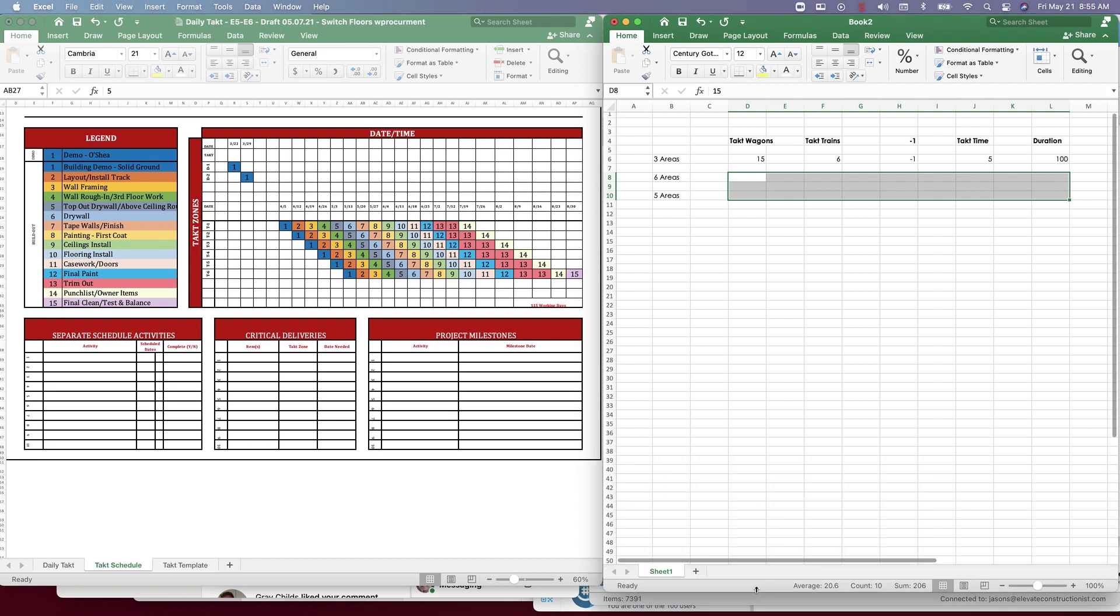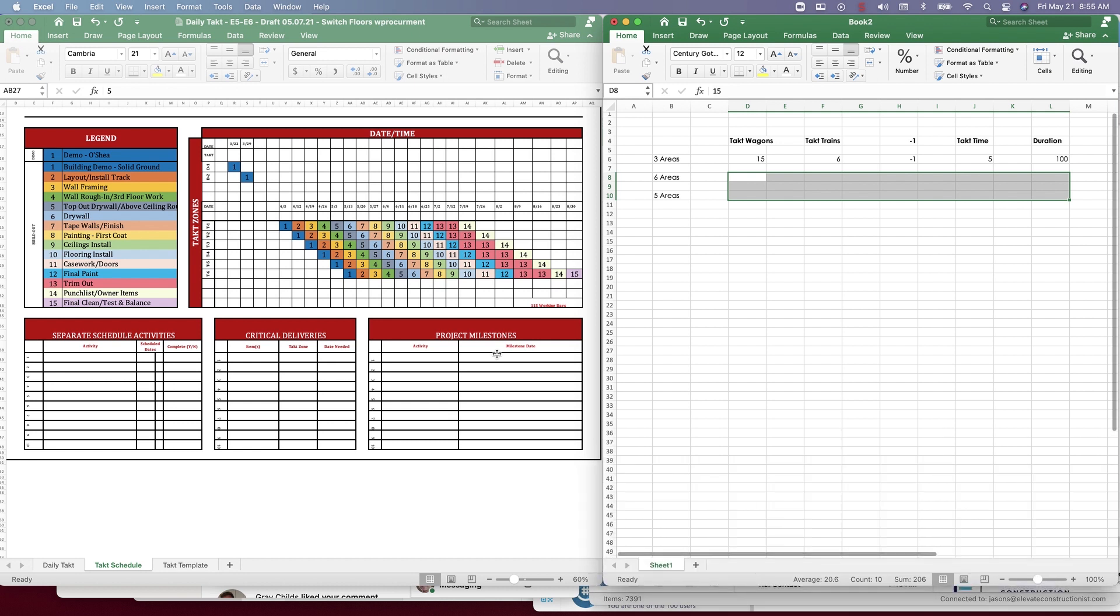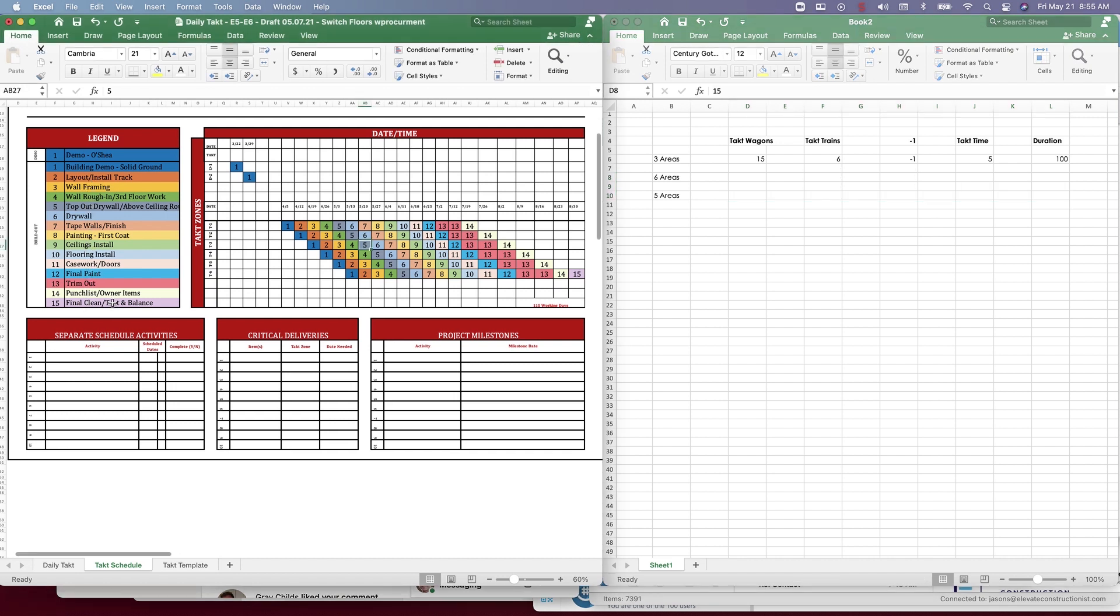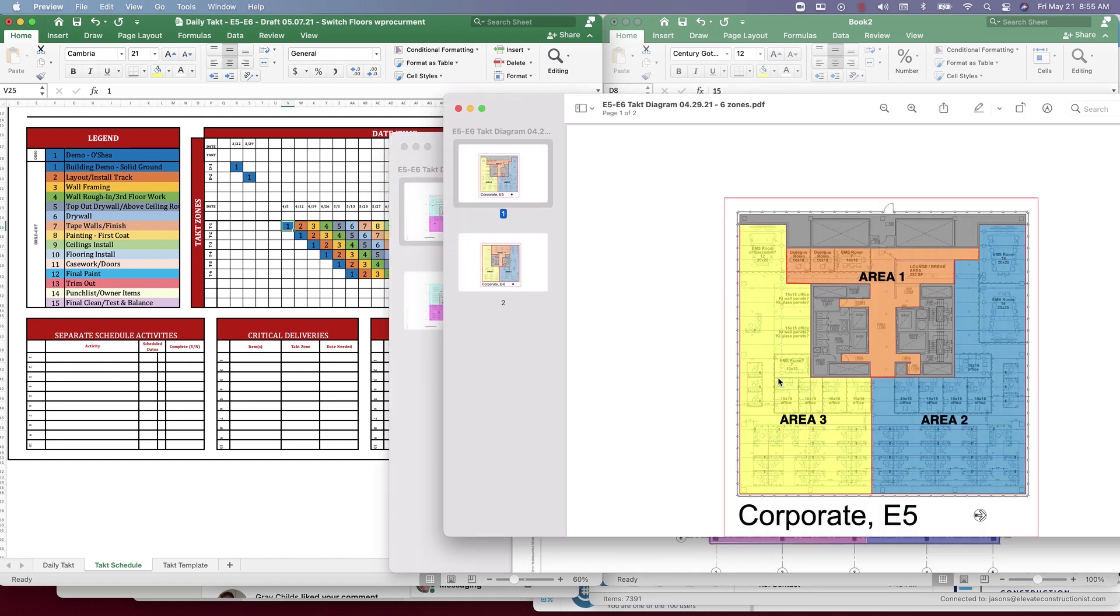Typically when we're dealing with tact planning, we go in and we identify our tact wagons and the work packages that are within them. That's pretty common, but the two questions I get a lot is how many different areas should we have and how do we plan that from a tact zone standpoint. If I look over here, here's an example map of a floor and there are two floors, right?